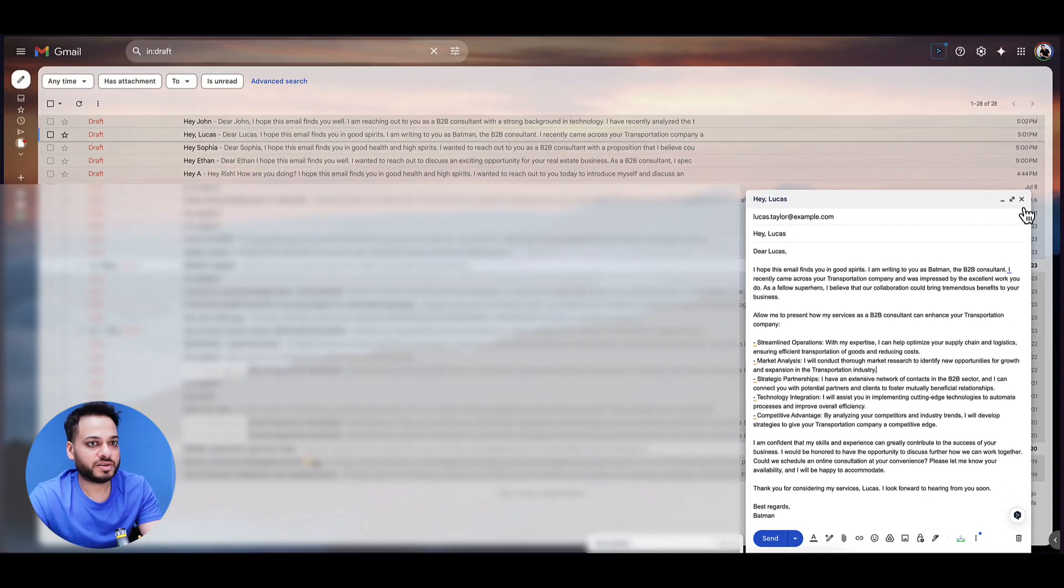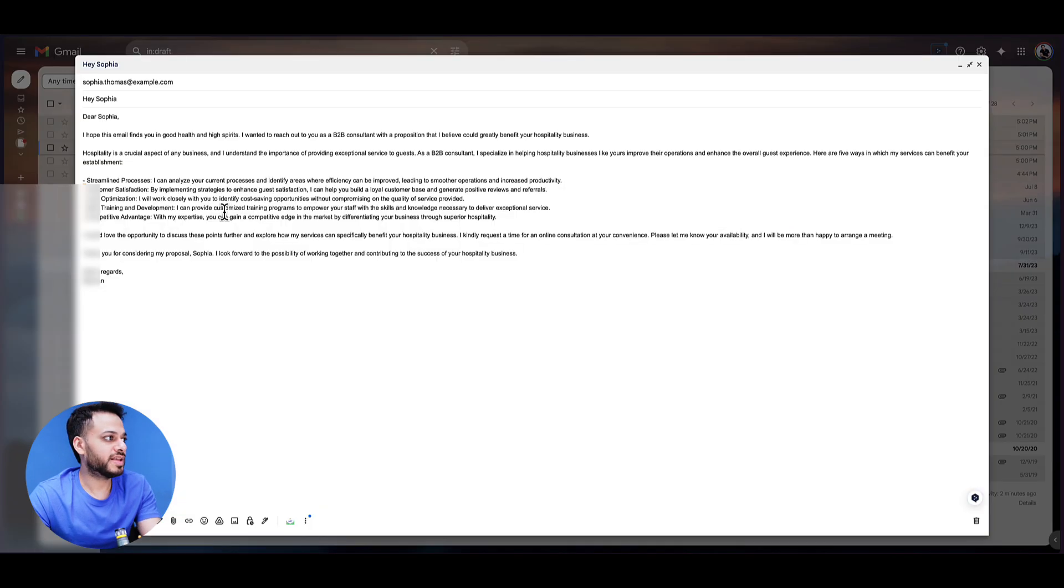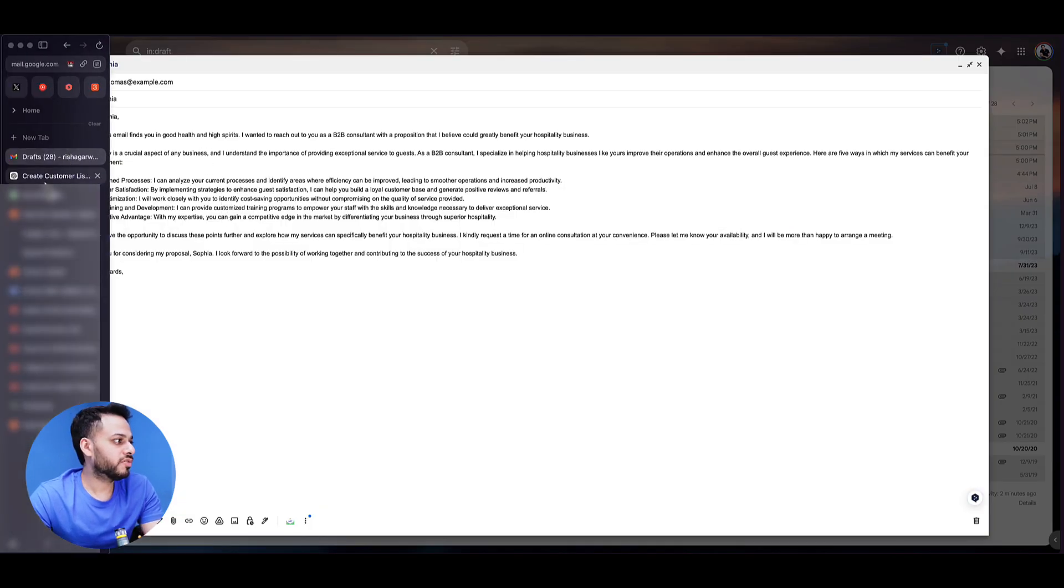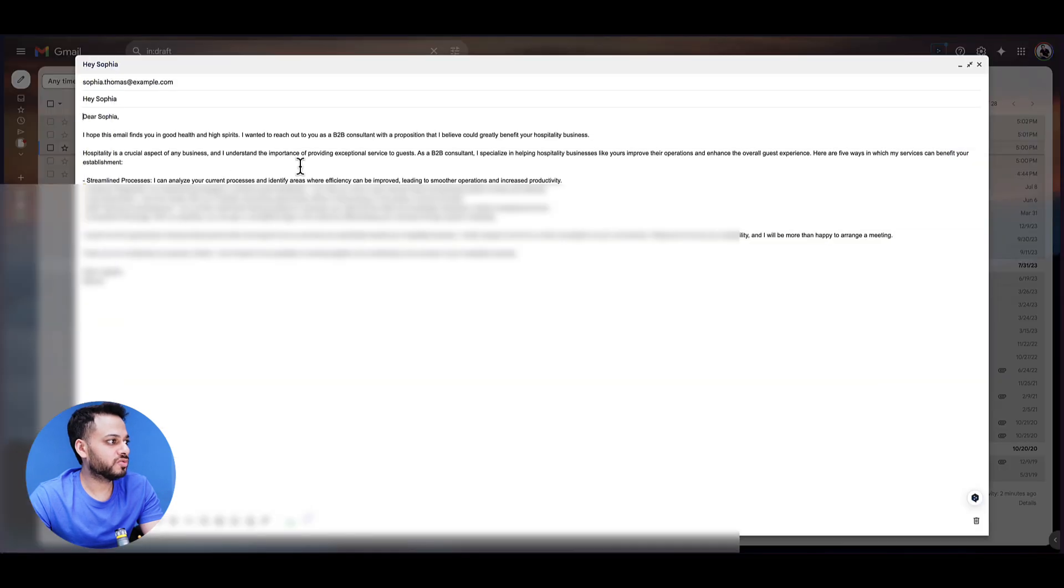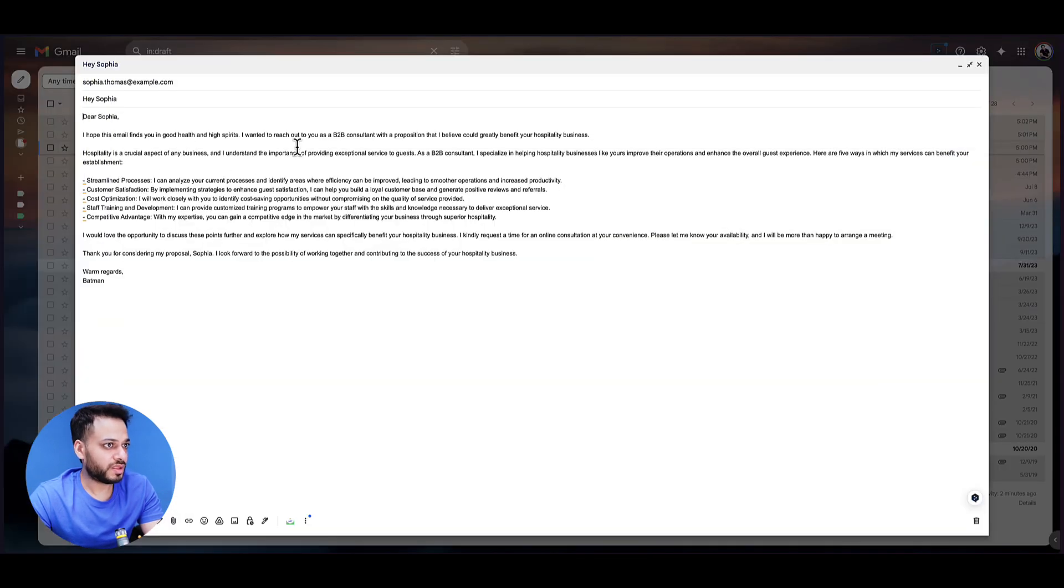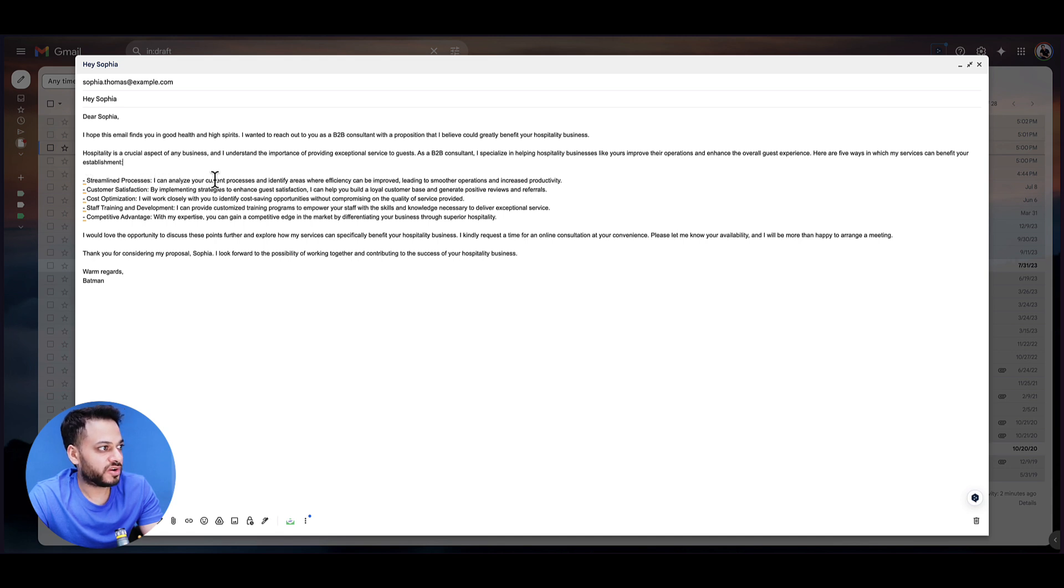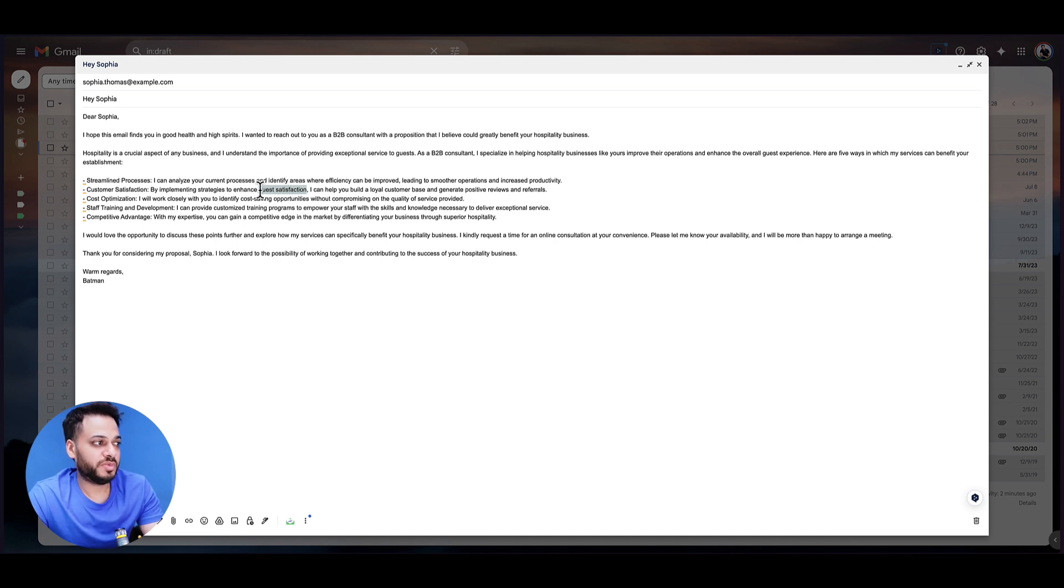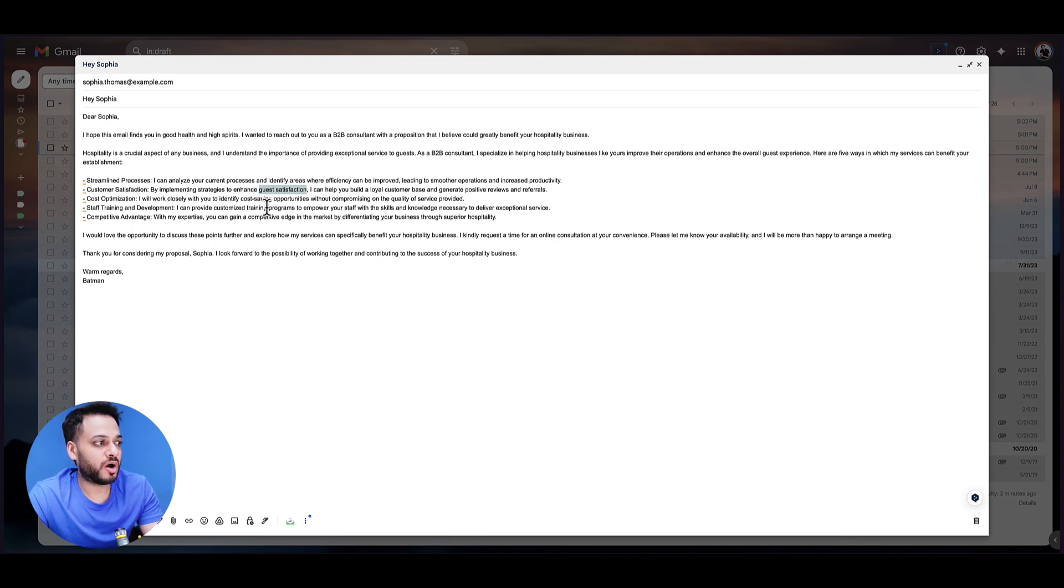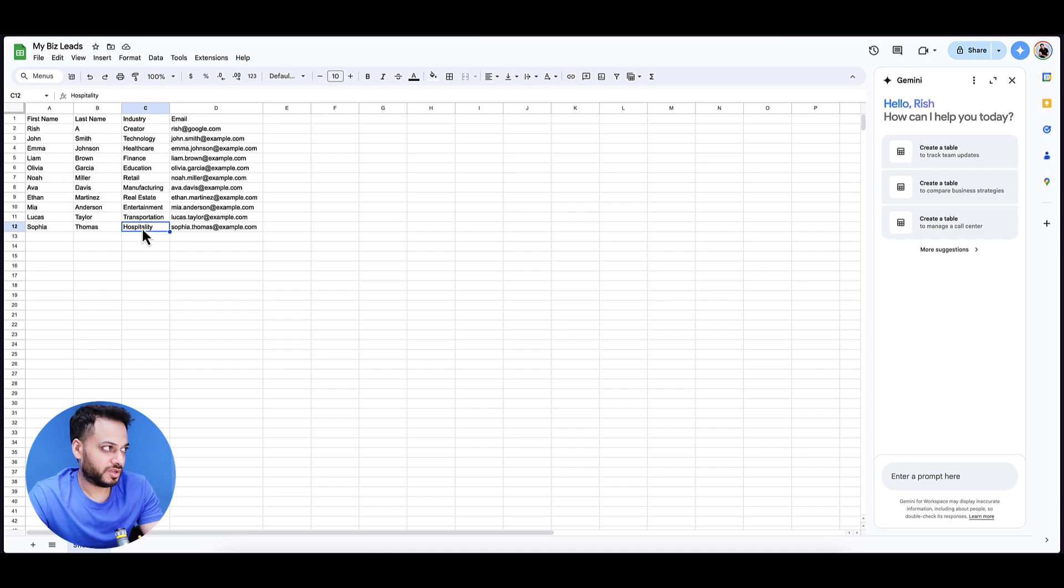Let's have a look at Sophia. Sophia was in hospitality. Let's go back to email. It says I wanted to reach out to you as a B2B consultant in hospitality business. Great, and it has told streamlined process - I can analyze your current process and identify areas of effective increased productivity and implementing strategies for guest satisfaction. So you understand, guest satisfaction is only hospitality. It cannot be written inside transportation industry. That is why ChatGPT is so good at figuring out what to write to which person. I can build you a loyal customer base and generate positive reviews and referrals. All of these is actually tailored to Sophia who works inside hospitality industry.